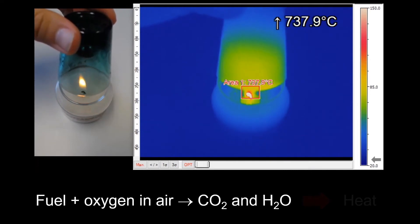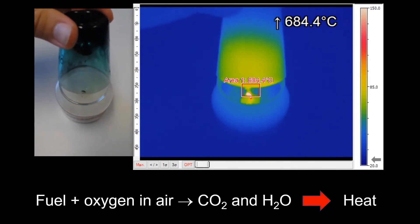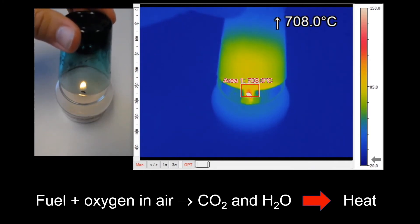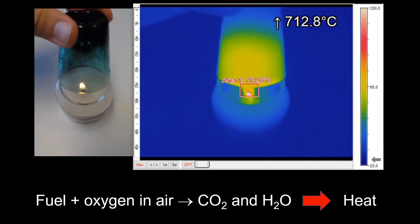This is because oxygen is needed for the combustion process. The glass limits the flow of oxygen to the flame, so heat of combustion is reduced and the flame temperature is also reduced.